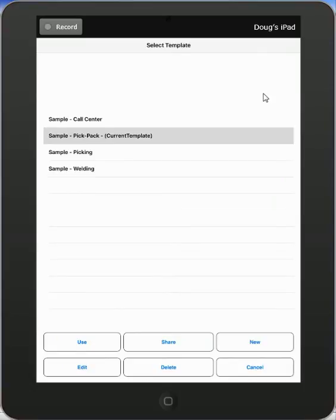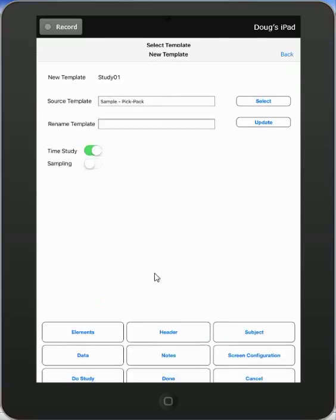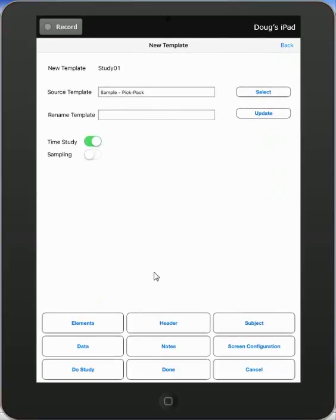So I'm going to pick the sample pick and pack here, and I just say use it down at the bottom here. It takes me back to the screen, and you can see my source template is going to be this one here.